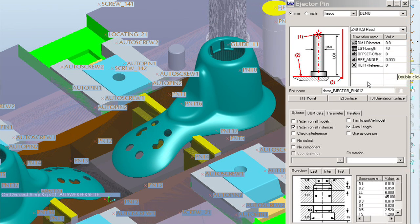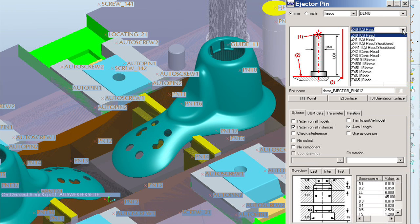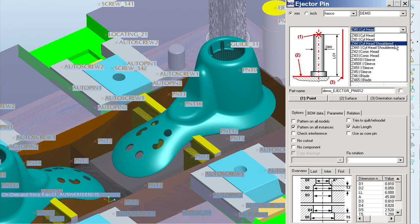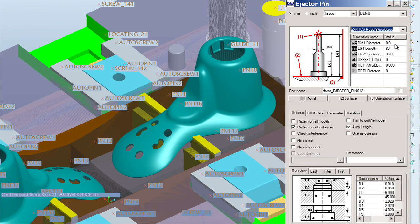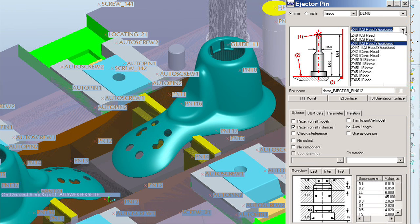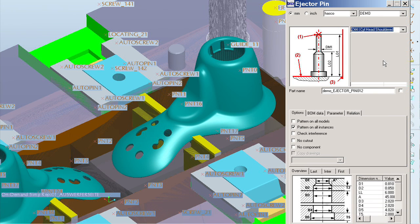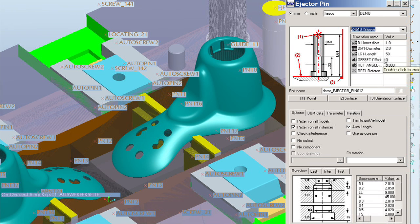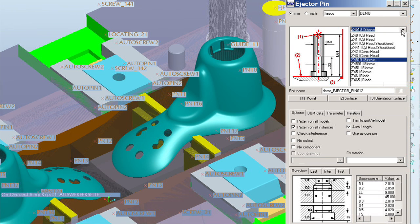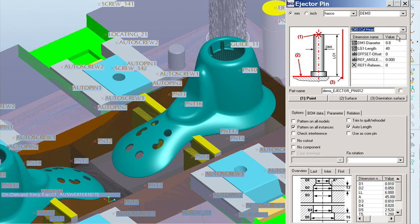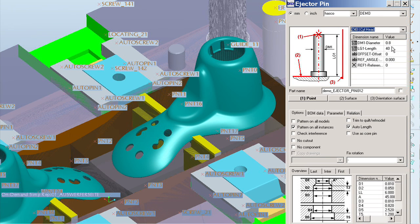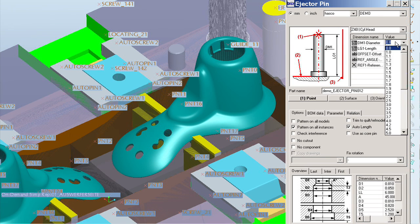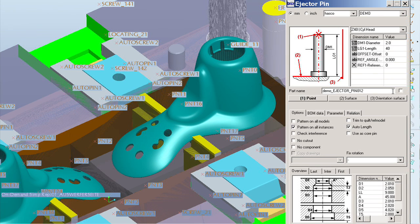With the mold base wizard, all the component sizes listed are standard. When users select a different type of component, the detail options will automatically be reflected. Users don't have to worry that they have selected a custom item, unless they intend to.